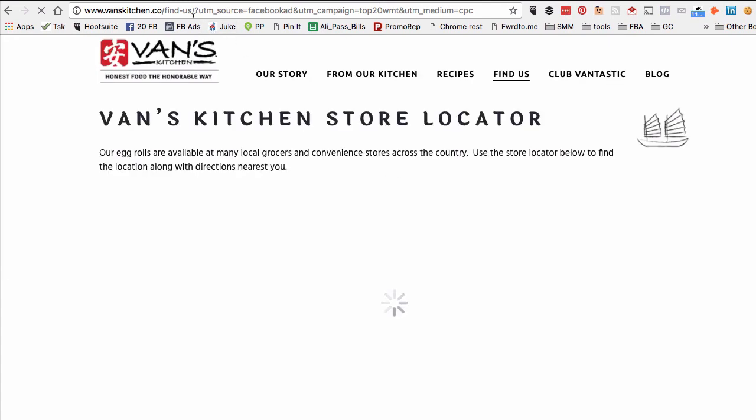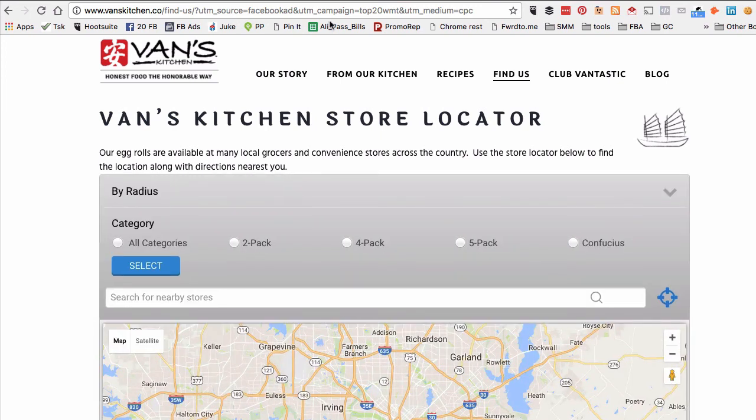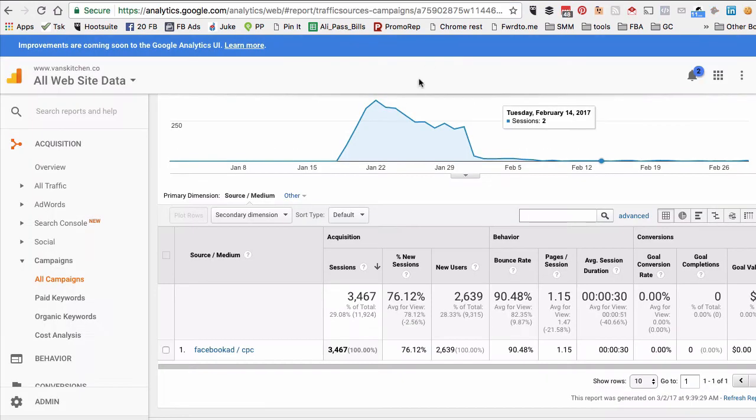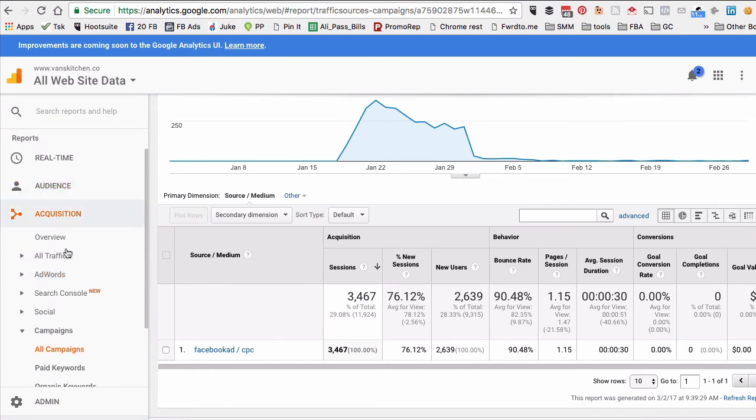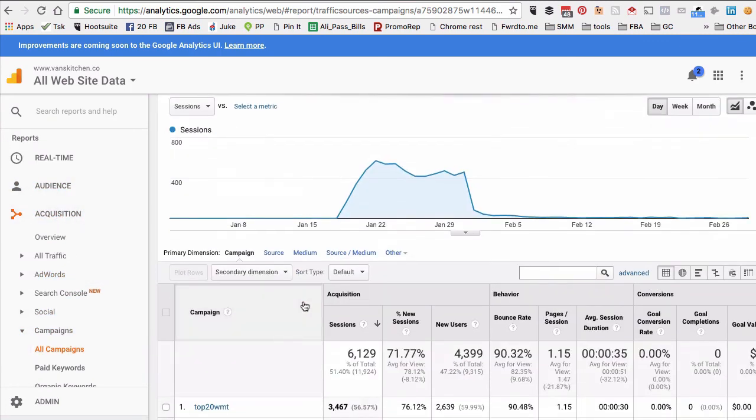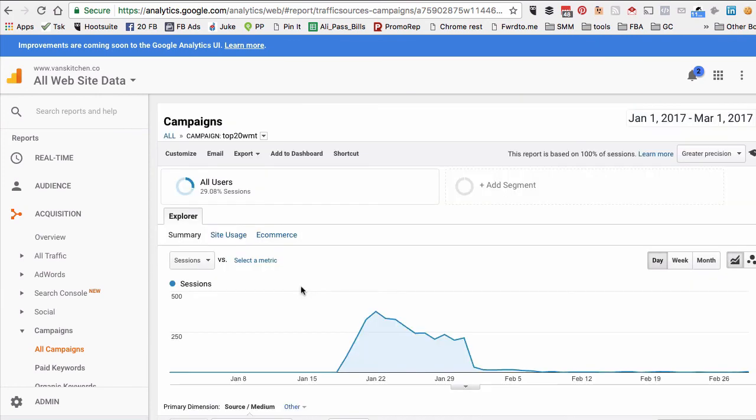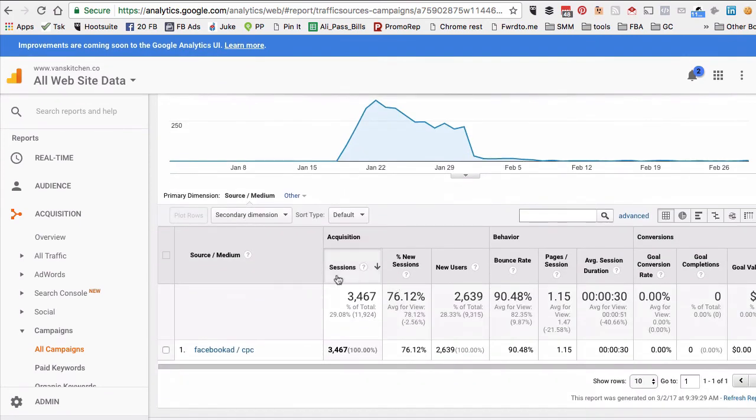...it has proper tagging or UTM codes. The source is Facebook ad, the campaign is top 20 WMT, and the medium is CPC. Now if I go back to Google Analytics—again, make sure you go to Acquisition and Campaigns—here's that campaign. So here's all the data coming from that one Facebook ad where we used this link.